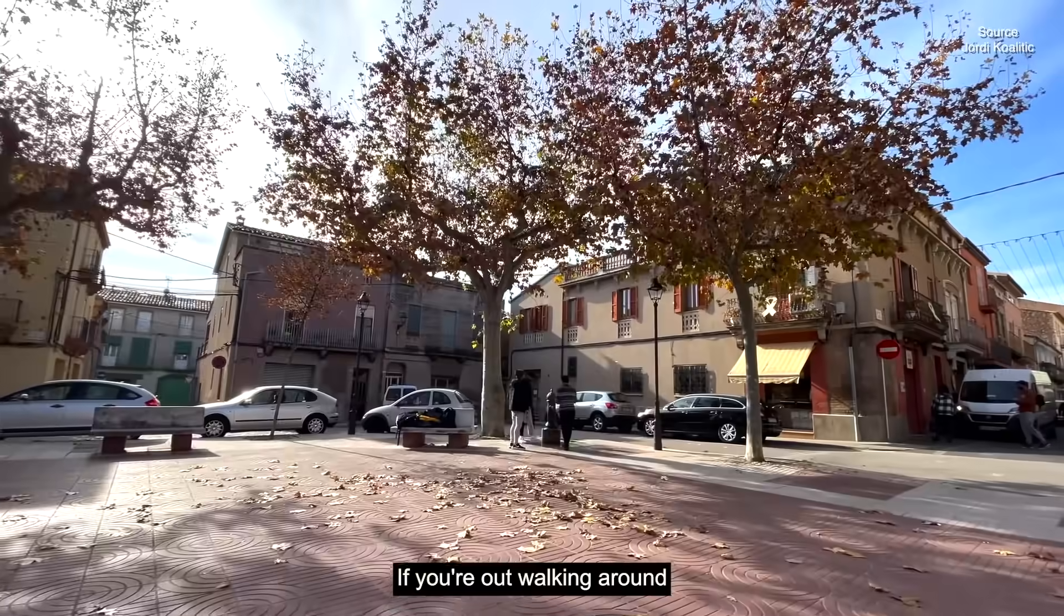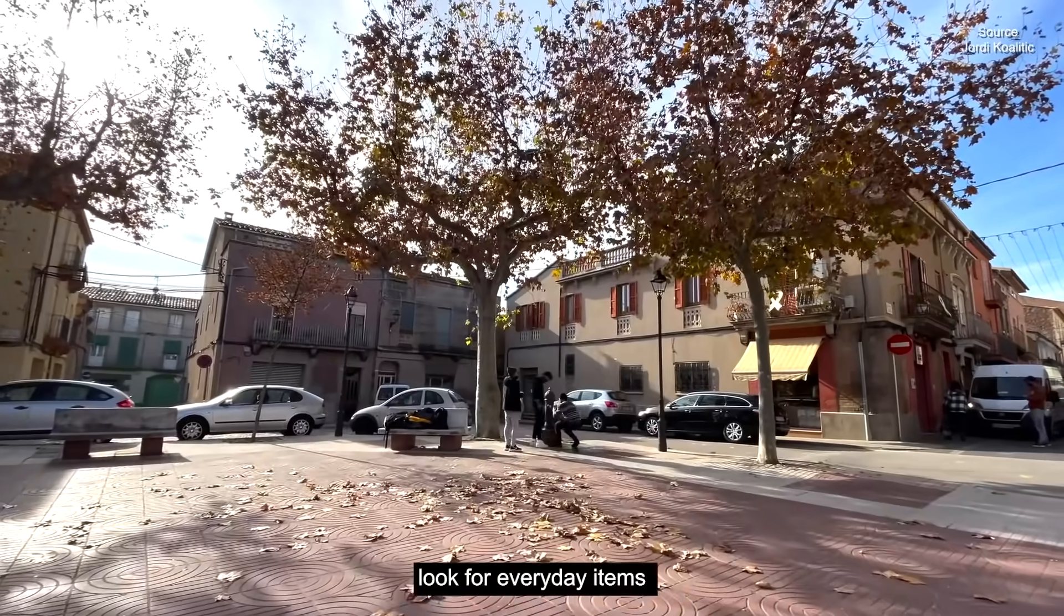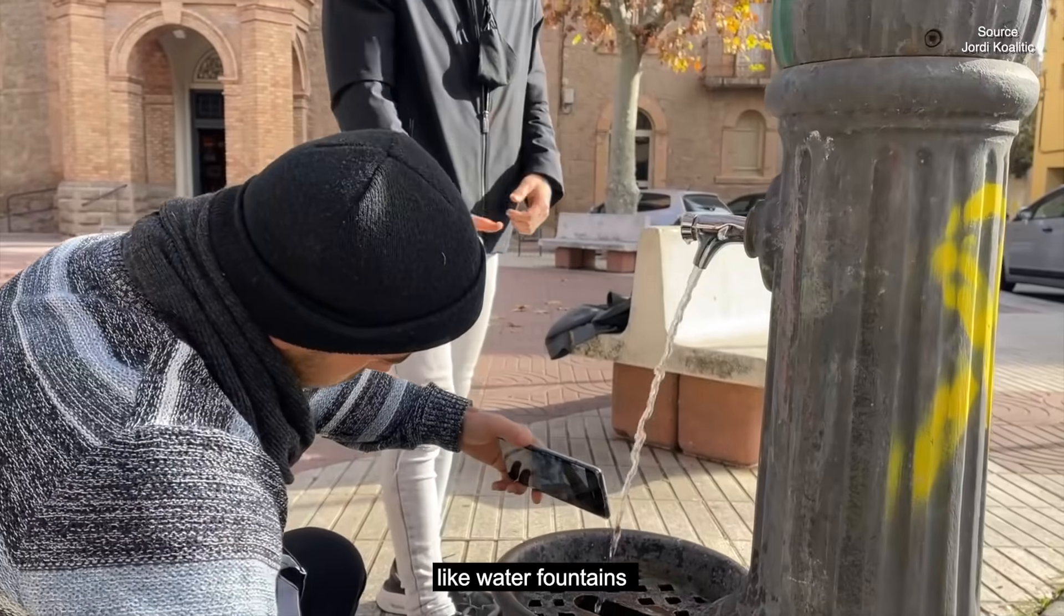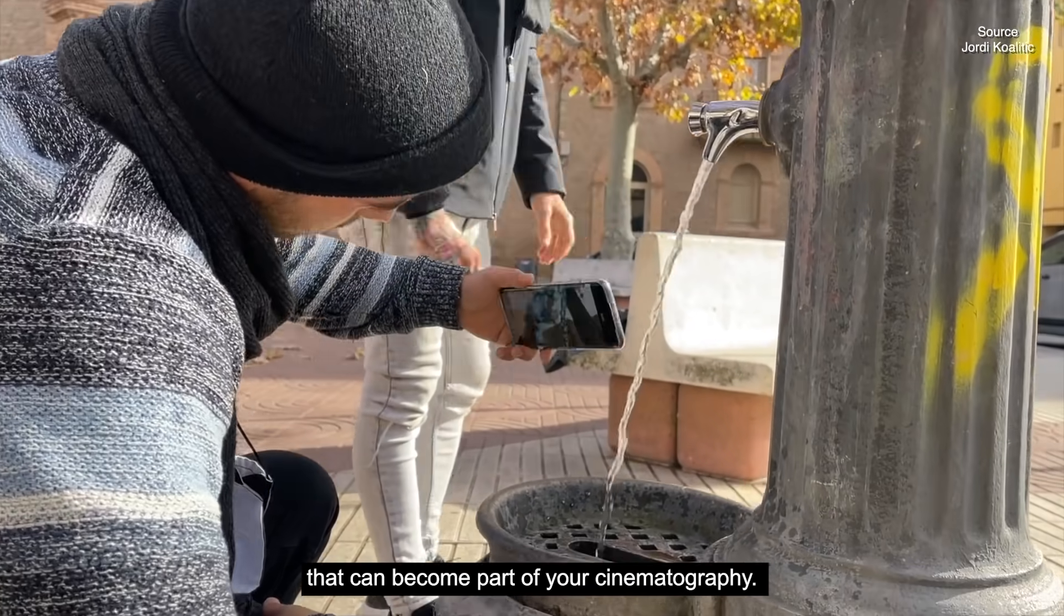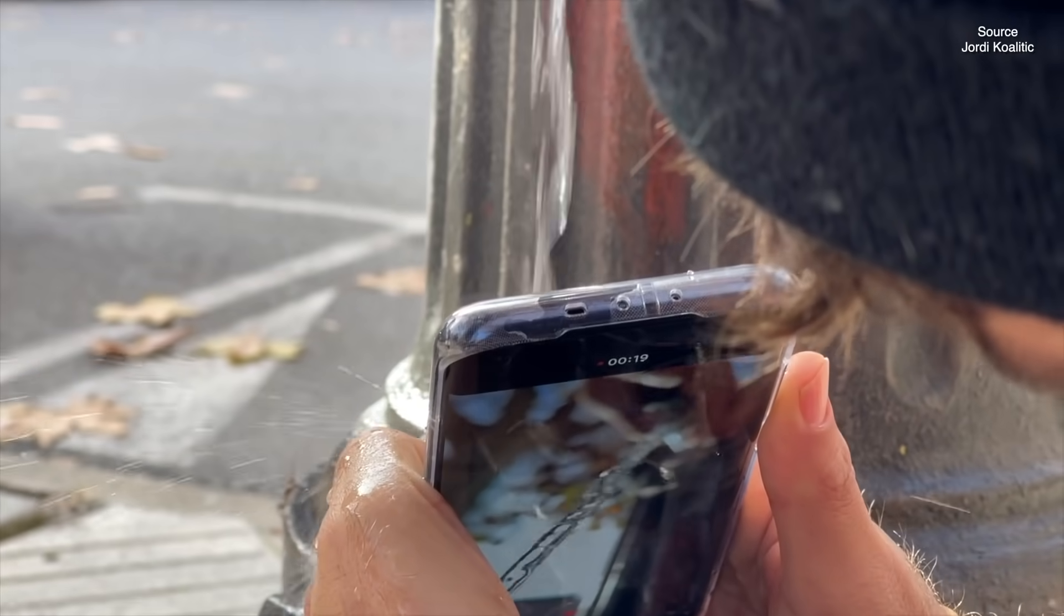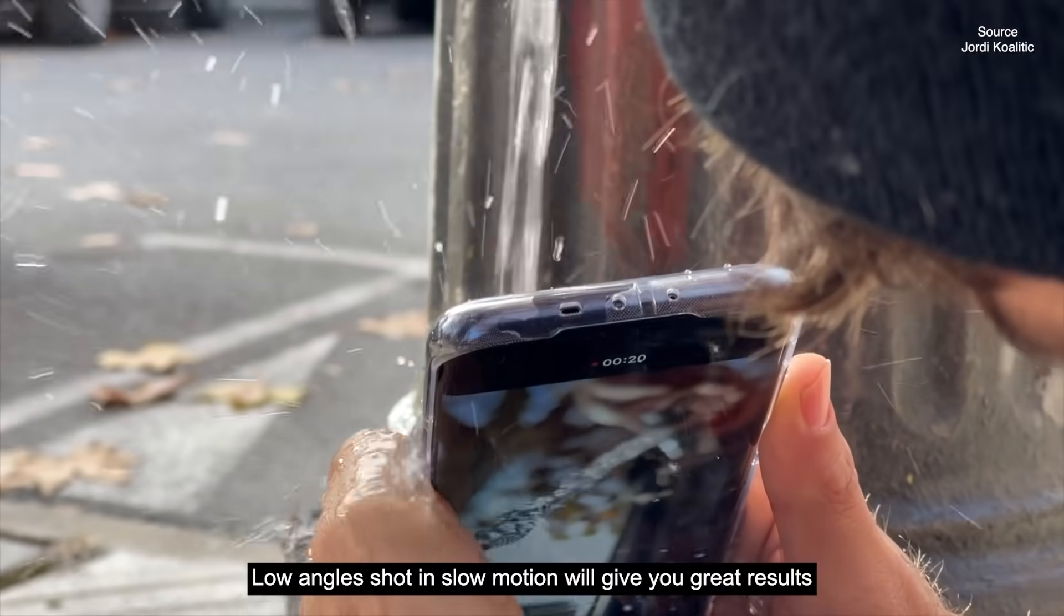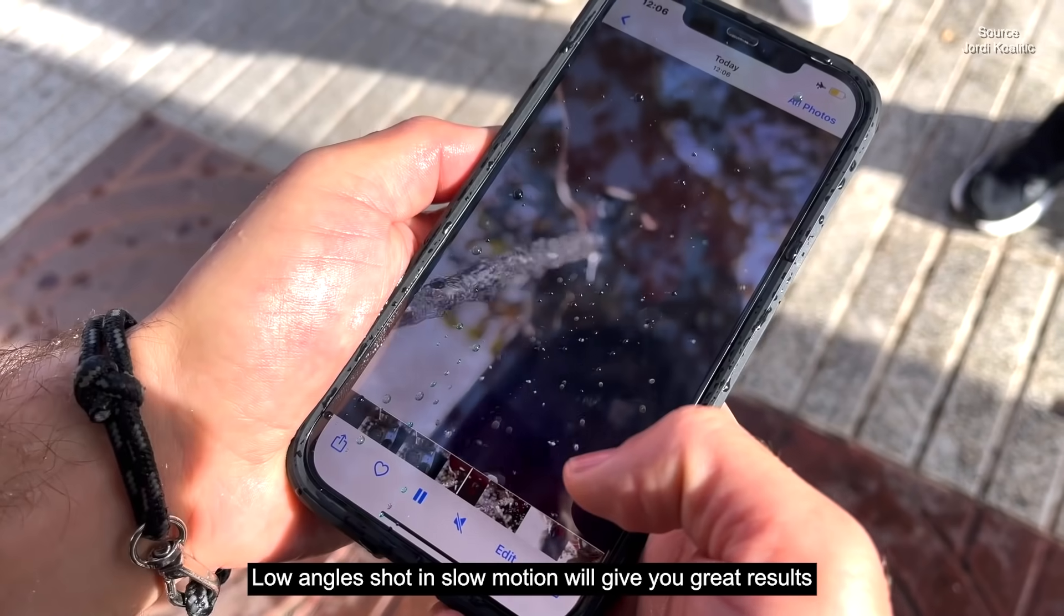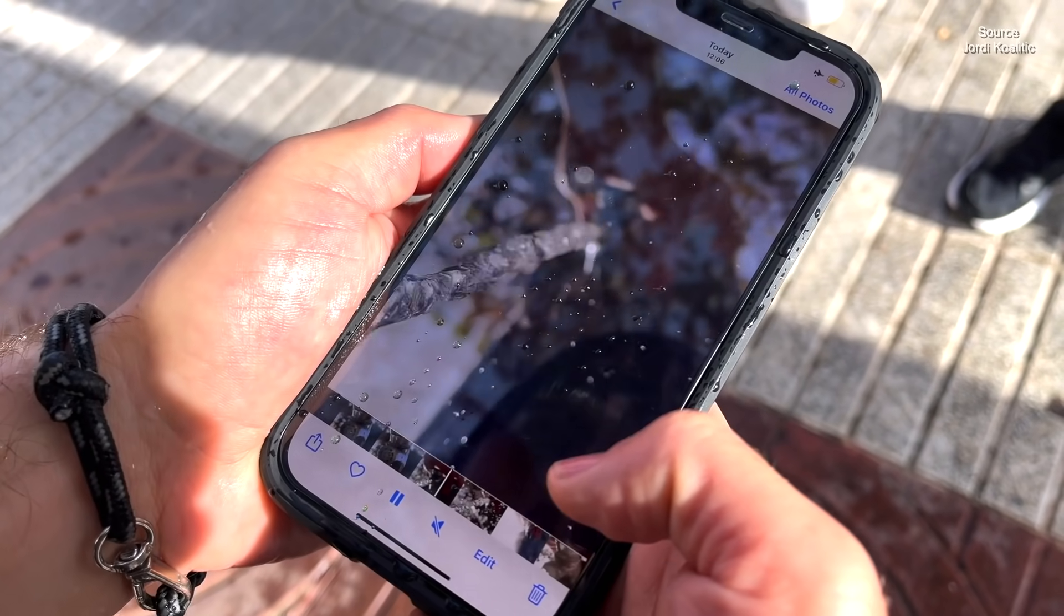If you're out walking around, look for everyday items like water fountains that can become part of your cinematography. Low angles shot in slow motion will give you great results.